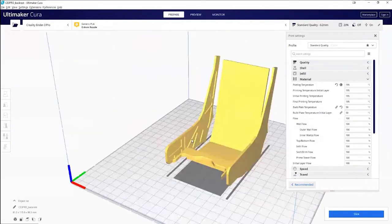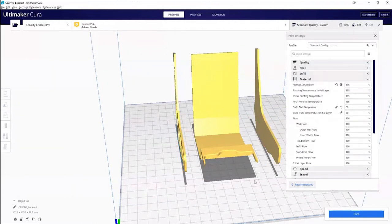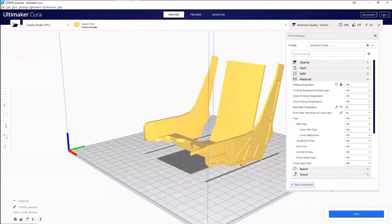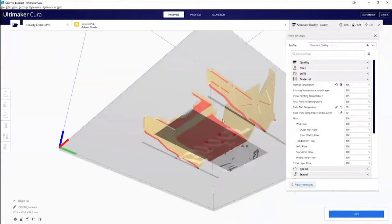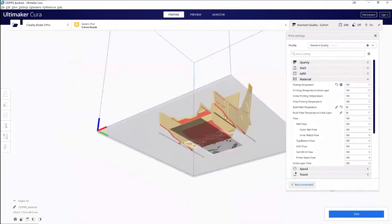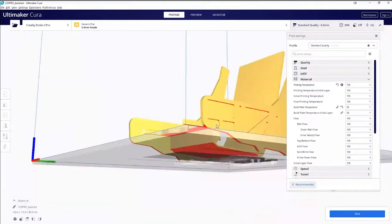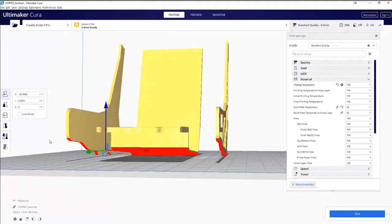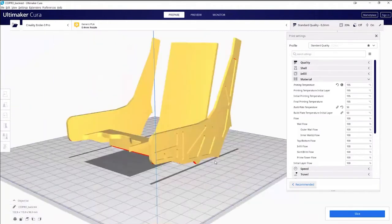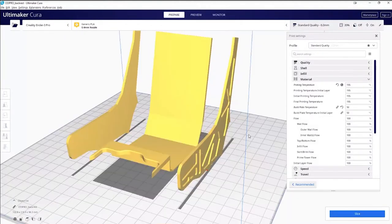Imagine you decided to just straight up import the components. If we were to print this entire seat bucket in one go, you've got these overhangs and they're going to generate supports. Supports are an absolute pain to clean up, and sometimes the surface around it is not the cleanest. You also want to avoid places where you have overhangs because it might pose risk areas where the print might fail for various reasons.